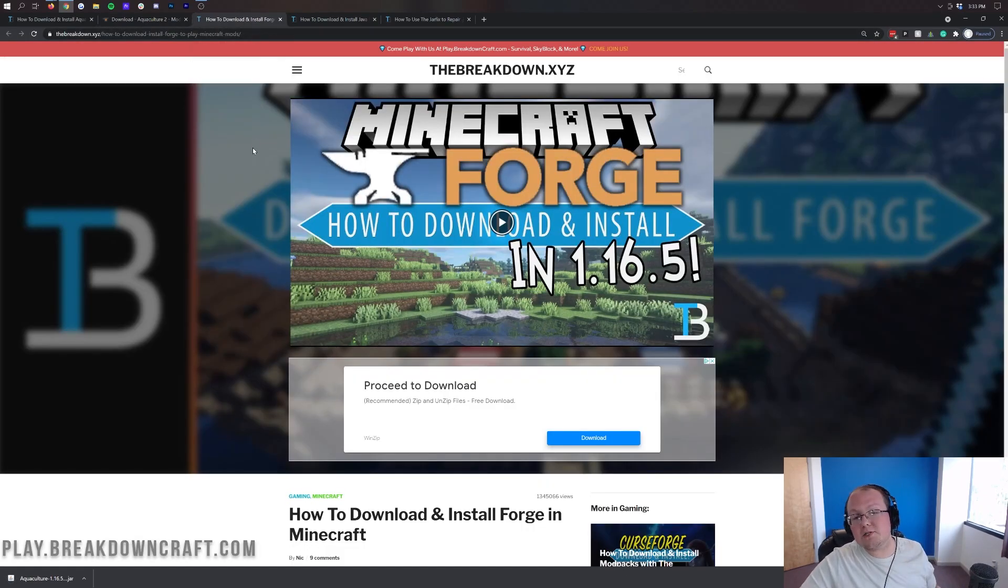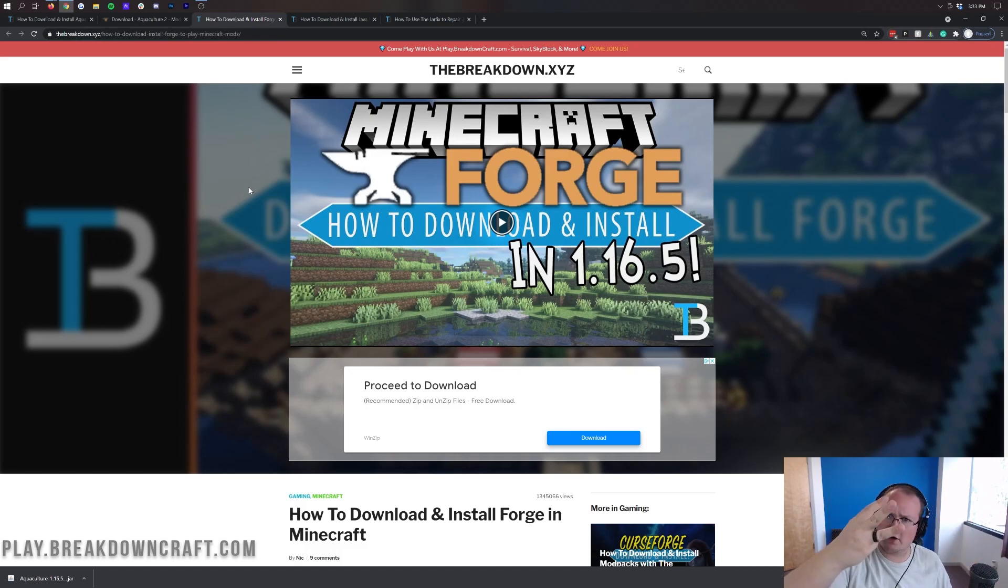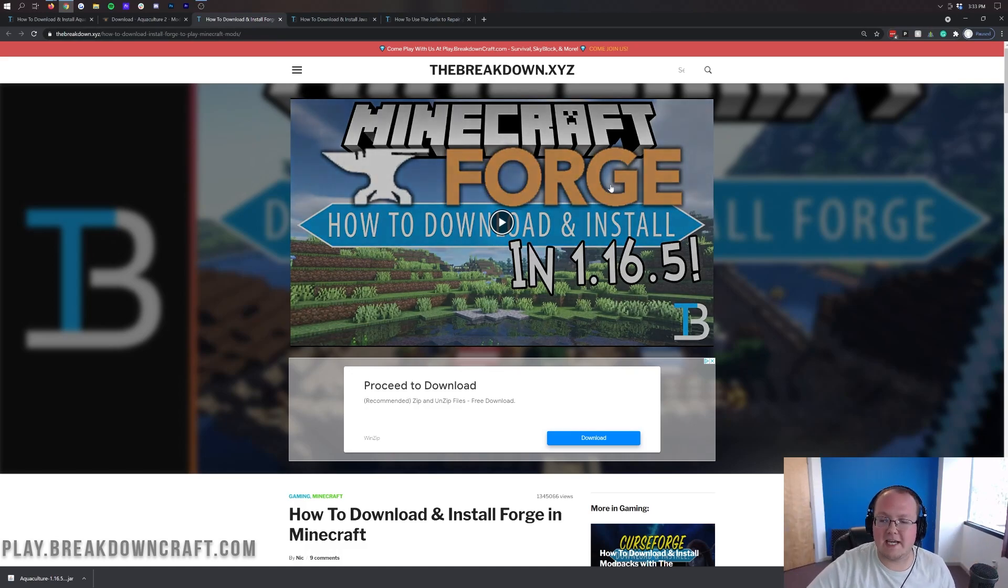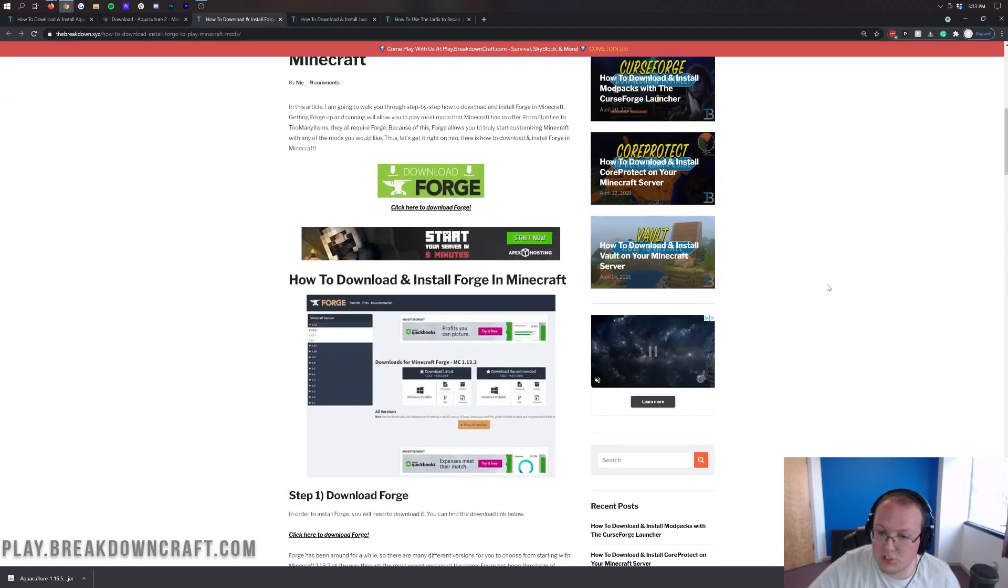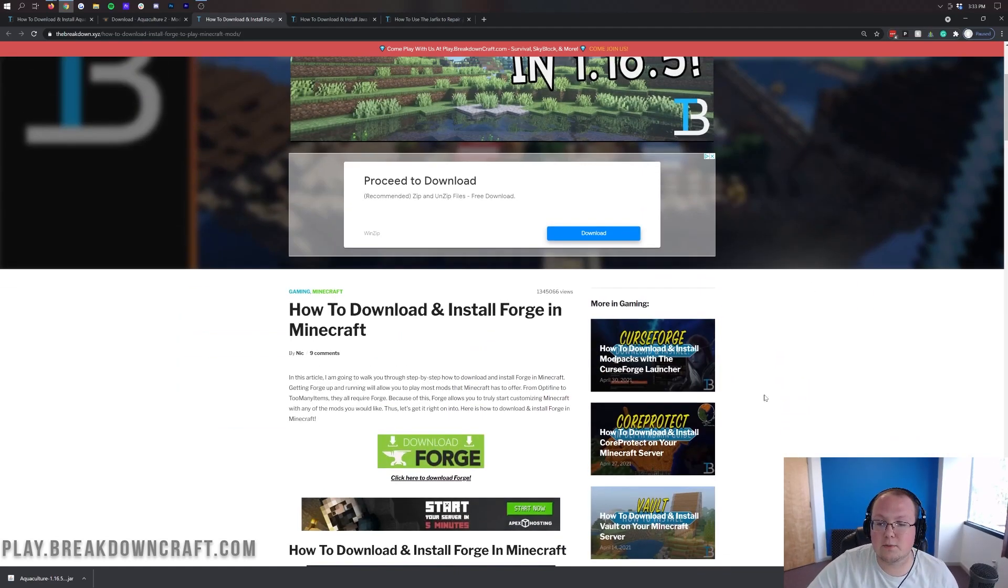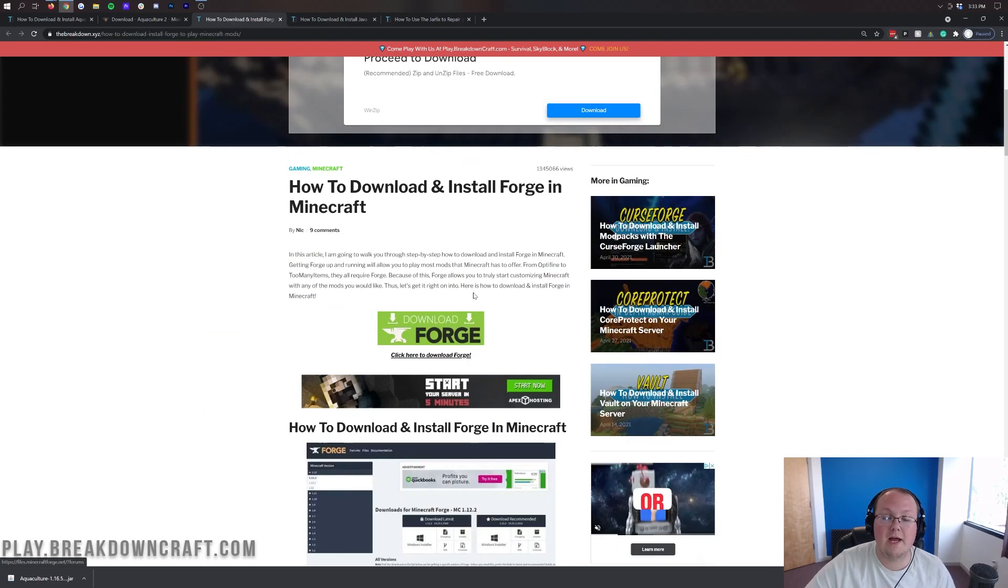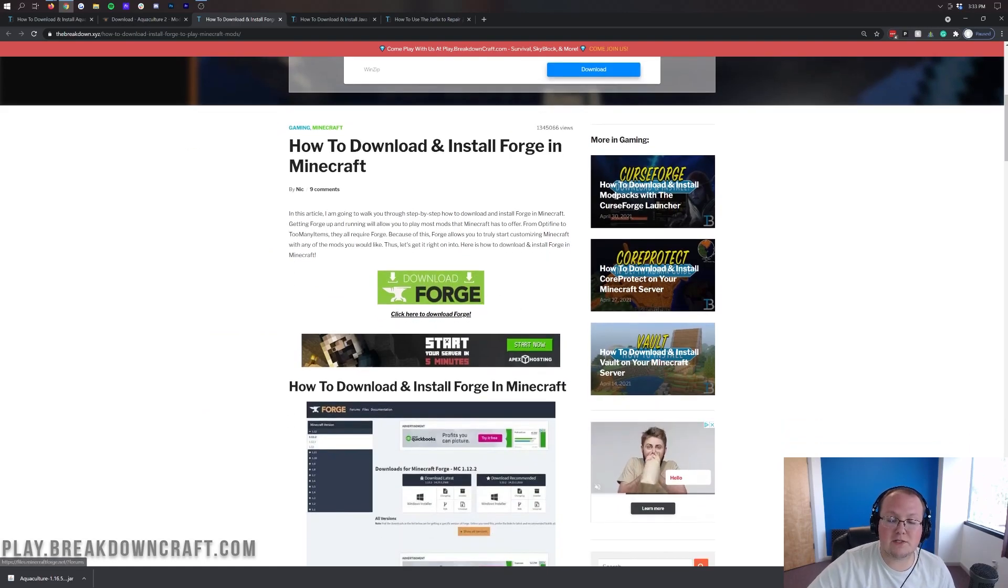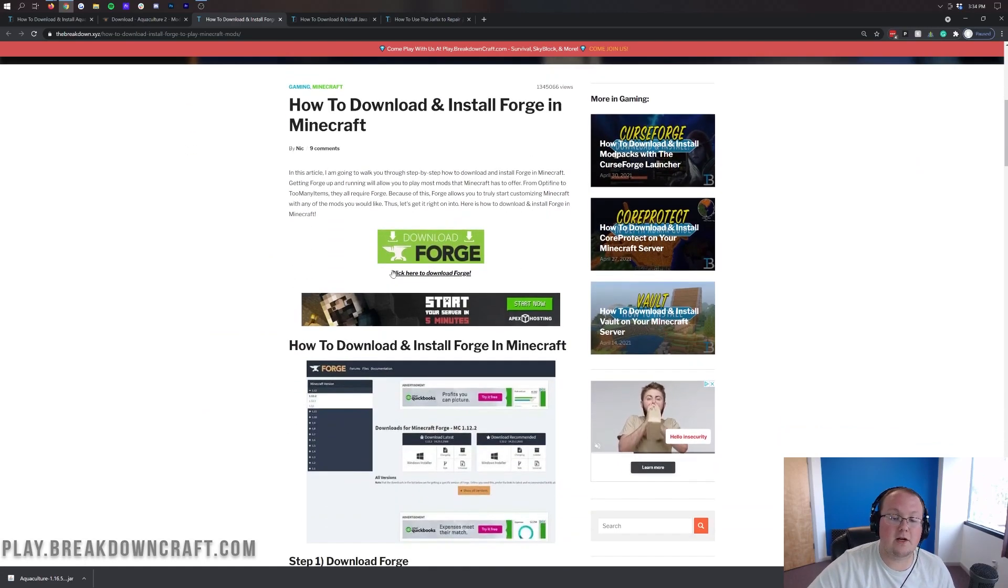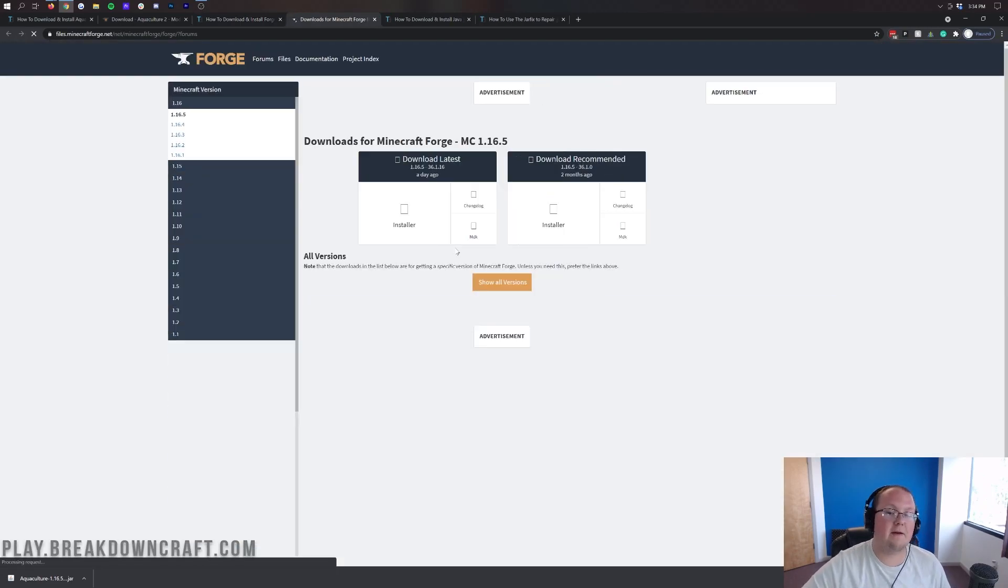Now just like most other Minecraft mods we need to download Forge as well. So you can find Forge the third link in the description down below. And this is our in-depth tutorial for installing Forge. Again if we go too fast in this video this tutorial is sure to help you out.